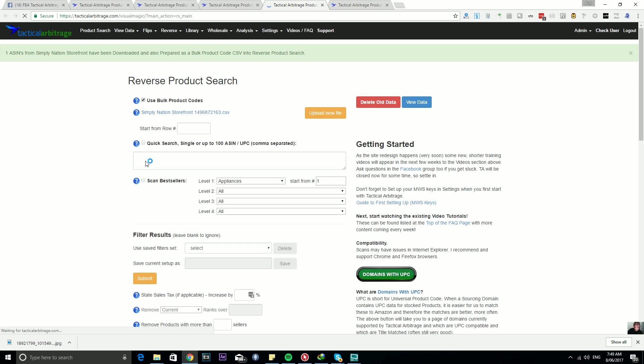Let's click on this fella. One ASIN. This guy is really just getting started. One ASIN from Simply Nation Storefront has been downloaded and prepared as a bulk product code CSV into Reverse Product Search.